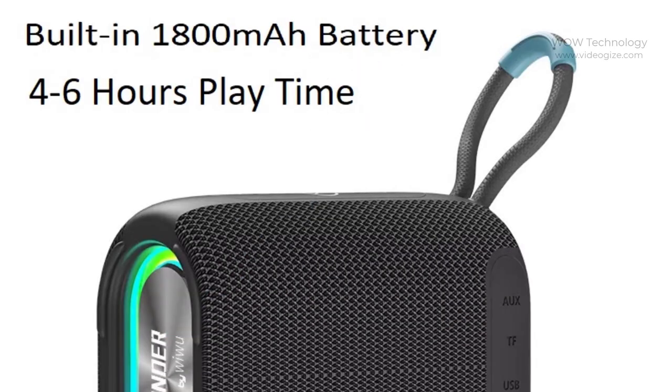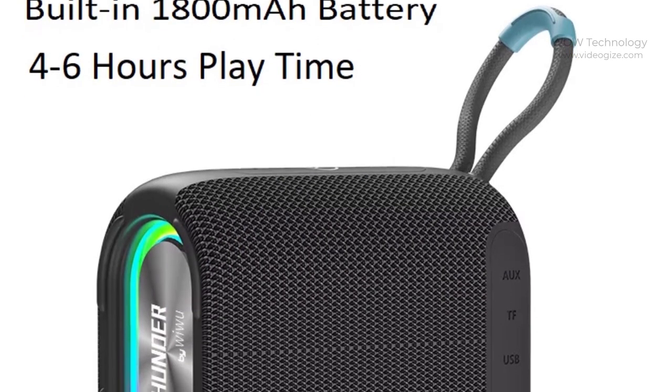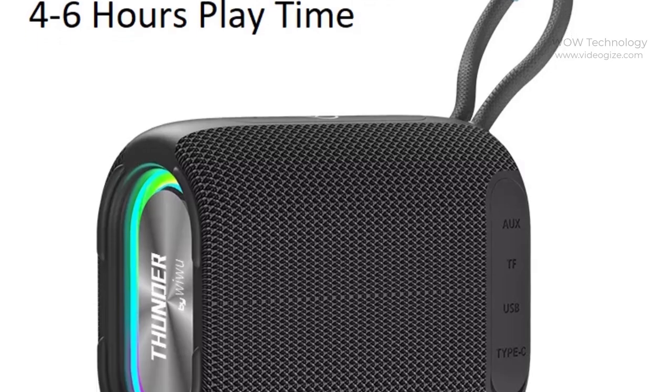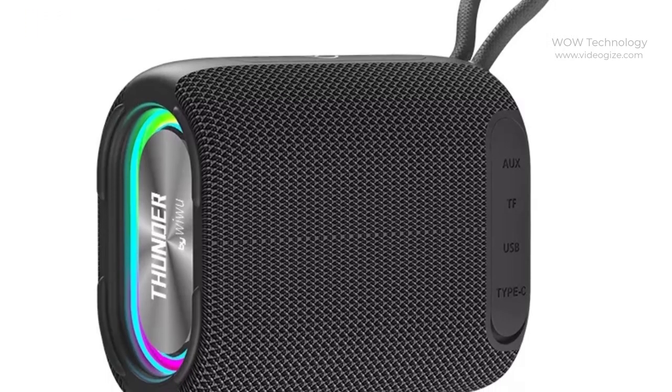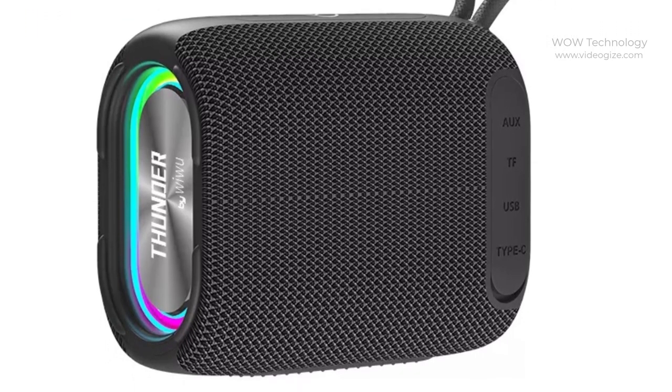VWU P26 comes with built-in 1,800 mAh battery that provides 4-6 hours playtime, also supports playing while charging.